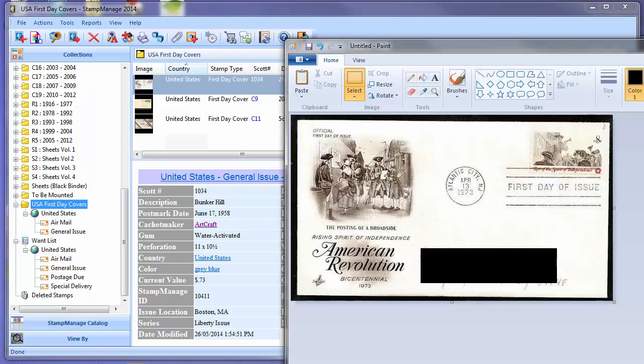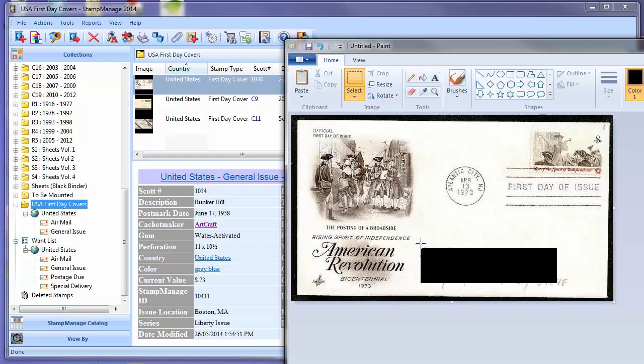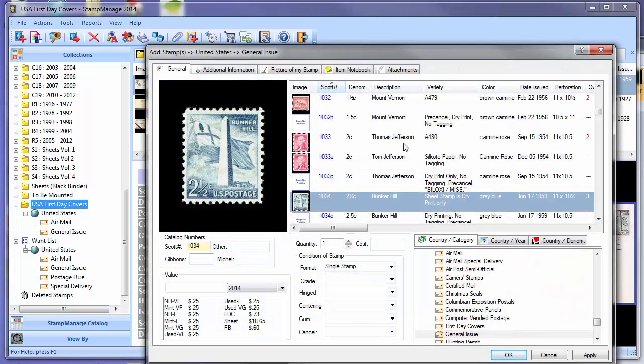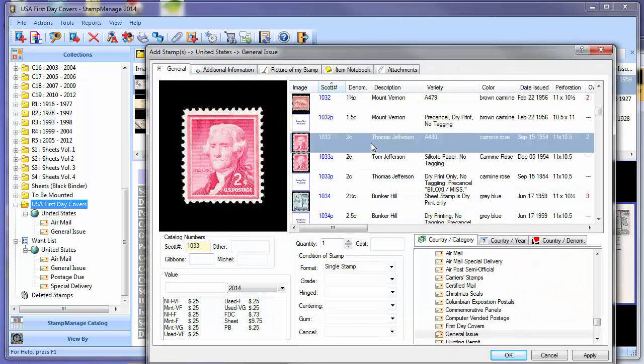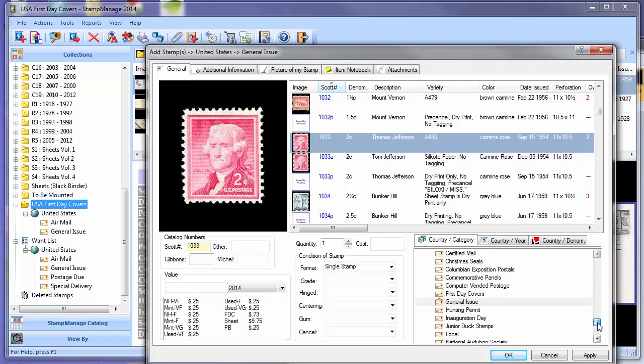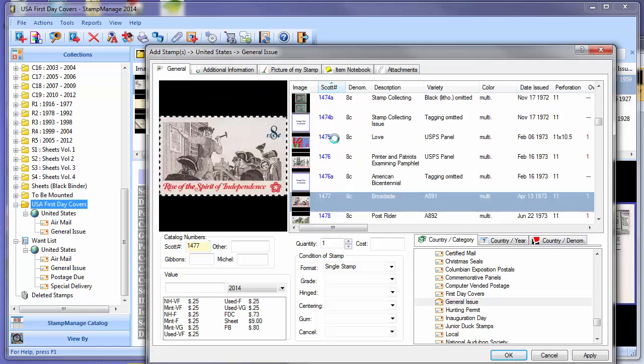To add a First Day Cover to the collection, we've already loaded in an image of a First Day Cover. This is Scott number 1477, United States, the cachemaker's Artcraft. To add this to inventory, we click on the Add button. Once you click in the list of stamps, we're already in the right category—the United States general issues. Once we're in the proper category, we can just type in on our keyboard 1477, and it's going to automatically select Scott number 1477.